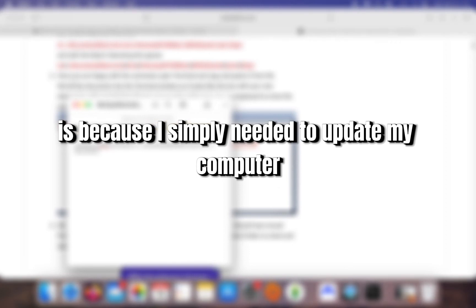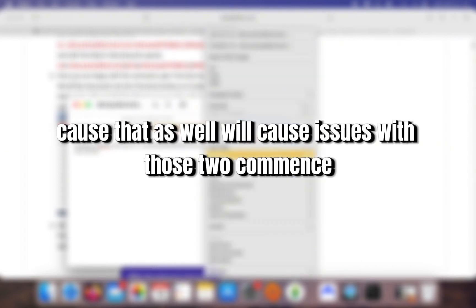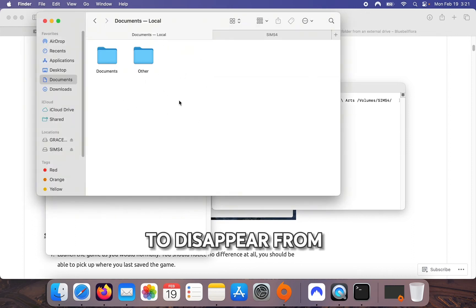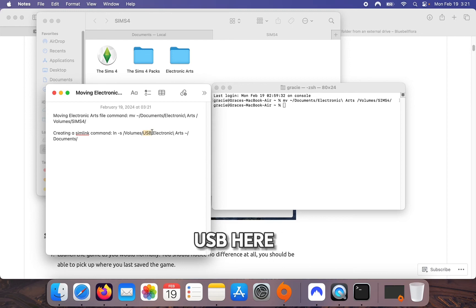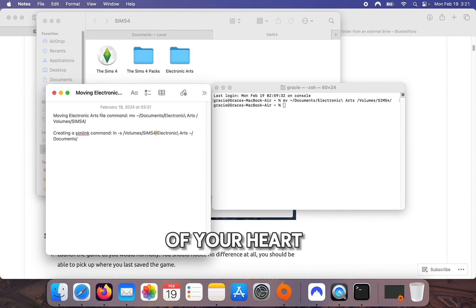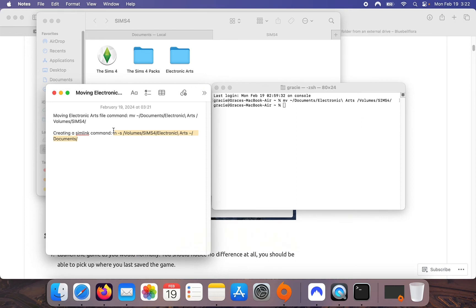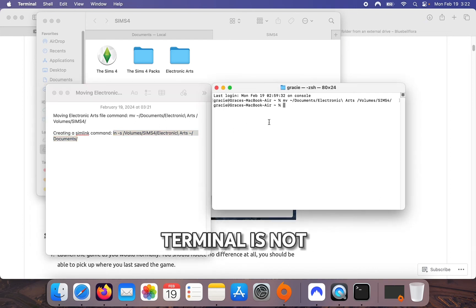The second issue I encountered was that the second command wasn't working because I simply needed to update my computer. Always make sure your computer is up to date because that will also cause issues with these two commands. When you move the Electronic Arts folder to your hard drive it should disappear from your Documents. If you see that something is wrong — like the folder is copying but not moving and your Terminal doesn't look right — something is wrong, and the first thing I recommend checking is whether your computer is updated.